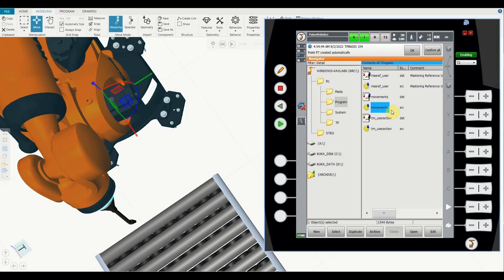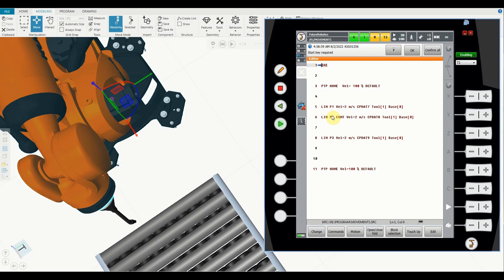Welcome to the exercises. I'm going to show you the difference between PTP and linear motion. I already created a program called 'movements' for you. Let's select that program. It's quite simple — we have a home position, then point 1, point 2, and point 3. Point 1 is somewhere at the conveyor, point 2 is on the edge of the conveyor, and point 3 is at the other edge. I'll show you how the robot moves with linear motion versus PTP motion, and the difference between continuous and non-continuous motion.